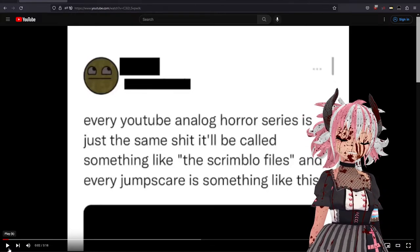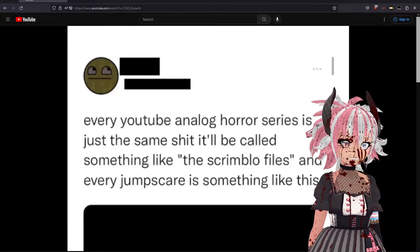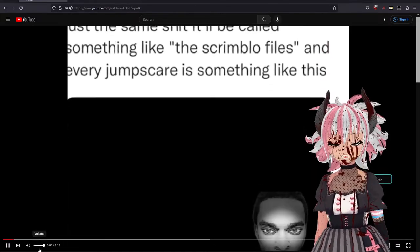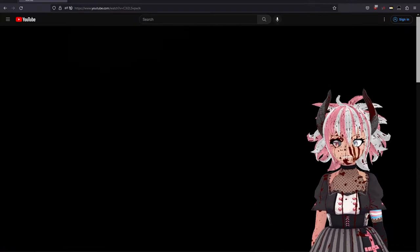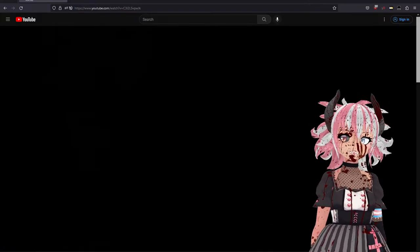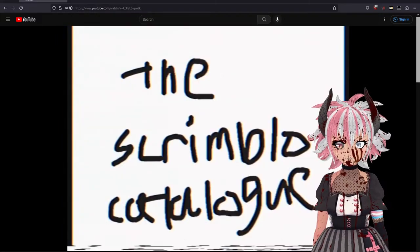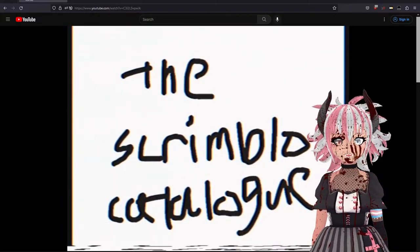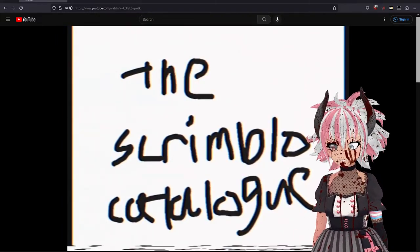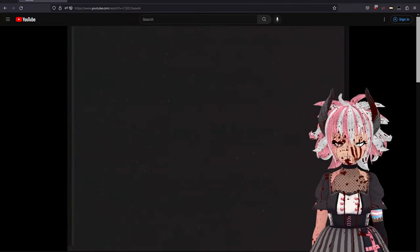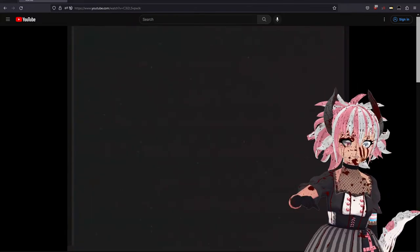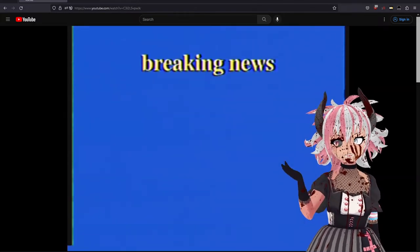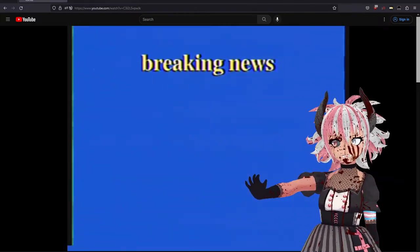So this is a parody called The Scrimblo Catalog and I didn't know there were two. I'm excited. I guess I'm gonna be doing a react thing for the second time ever.